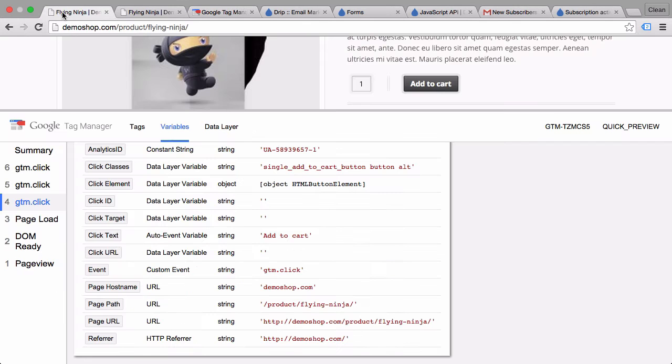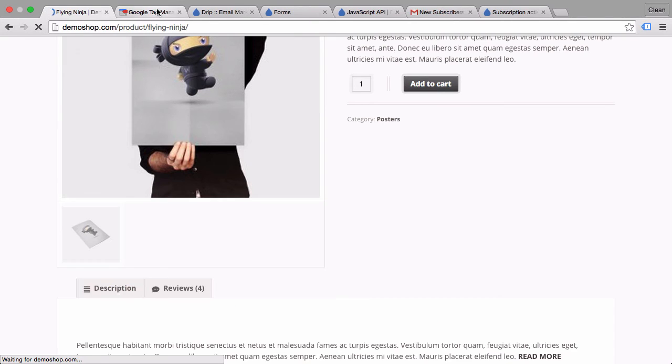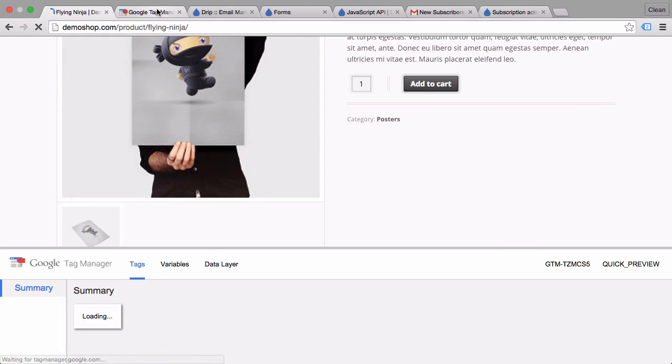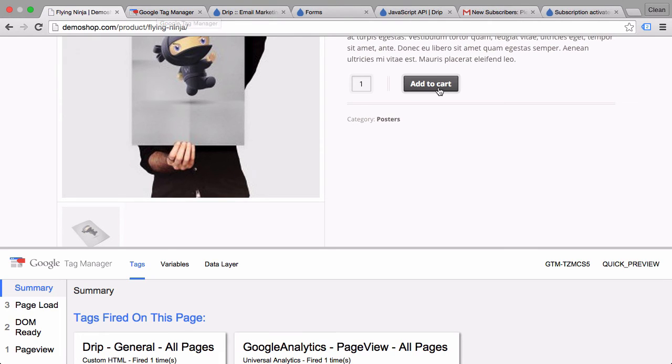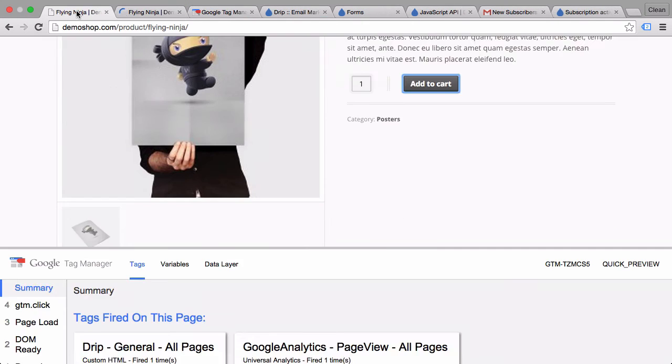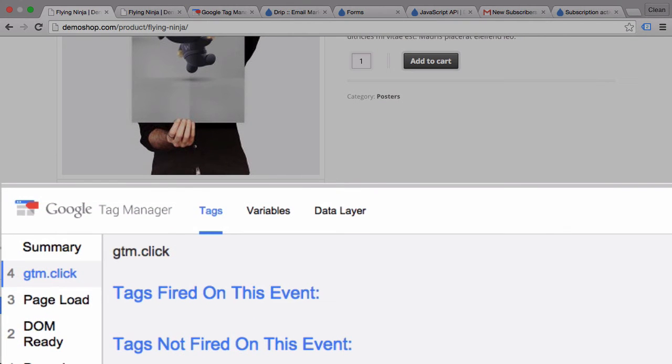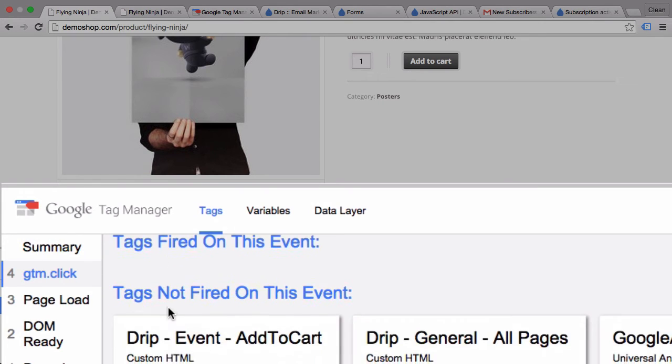Let's go back, reload our page here. And again, I'm going to click the add to cart button with the command key pressed. Now as we clicked it, this didn't do anything for us. It didn't fire our tag as expected.